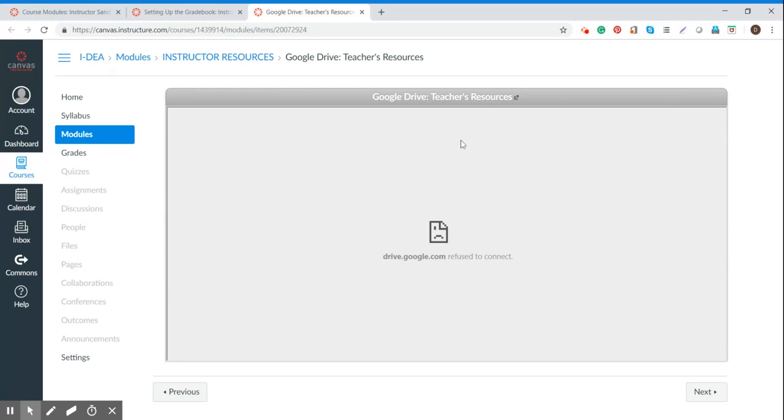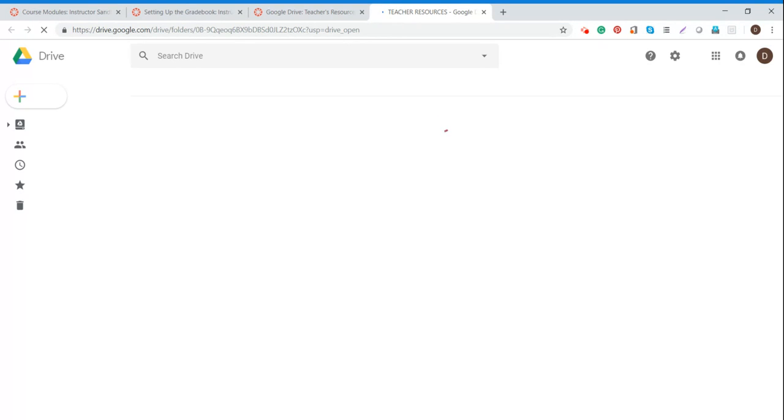Don't worry about the sad face right there. Just click on the top. And it will load. It just does not give a preview.